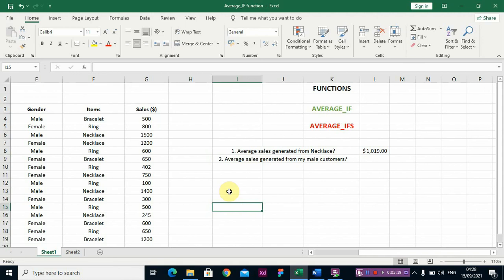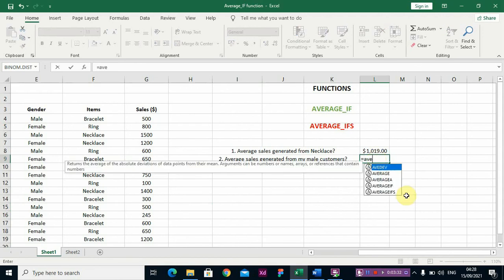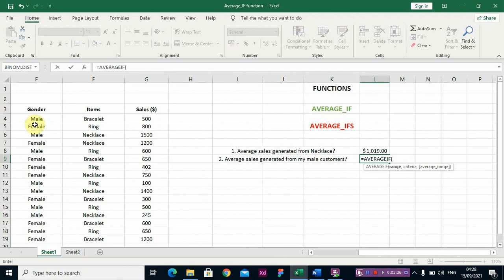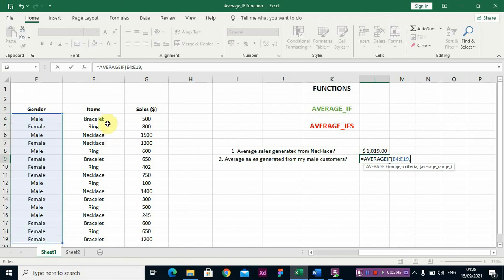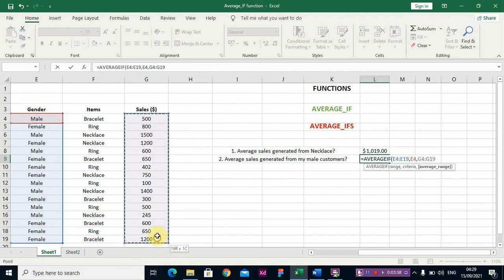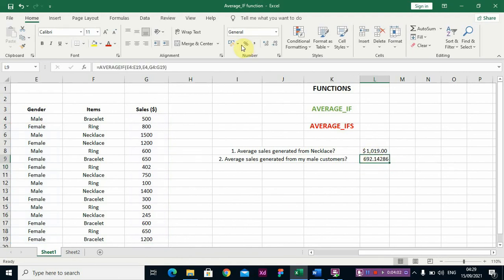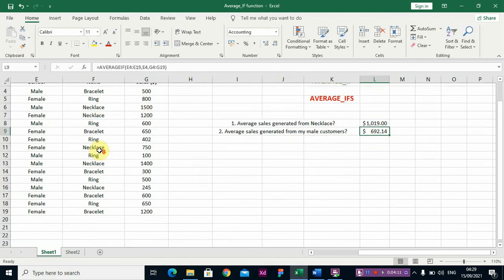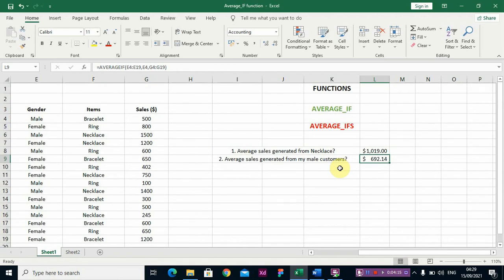The average sales generated from male customers — you're also working with one condition here, so you use AVERAGEIF. The range is the Gender column, the criteria is 'male', and the average range is the Sales column. Formatting in US dollars, your male customers helped you generate six hundred and ninety-two dollars.